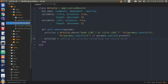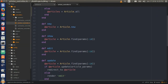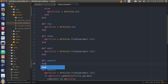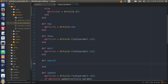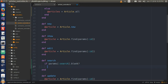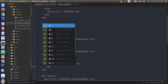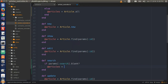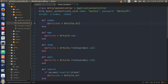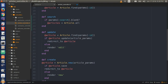Now go to the articles controller and we will put in our search action under the edit action. Type def search. We need an if statement: if params square bracket colon search dot blank? — so if our search form is blank, we want it to return all articles. Type @articles equal Article.all — this is exactly the same as in our index action for the list of articles being returned.